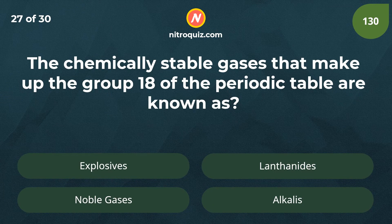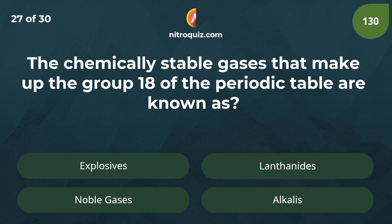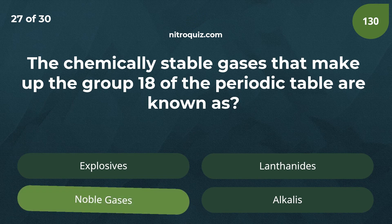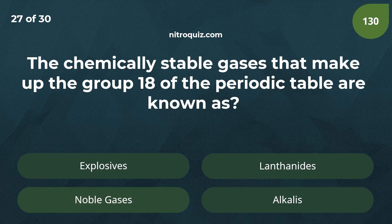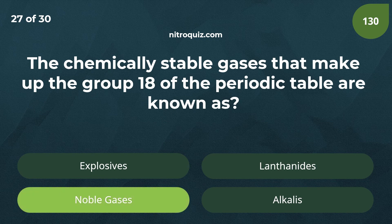The chemically stable gases that make up group 18 of the periodic table are known as? Answer is noble gases.